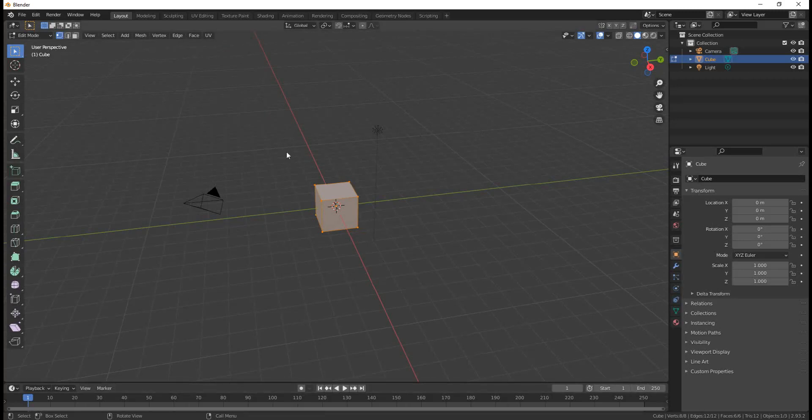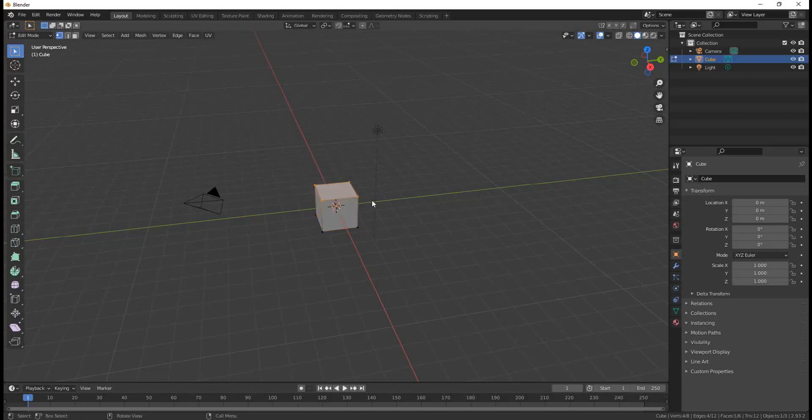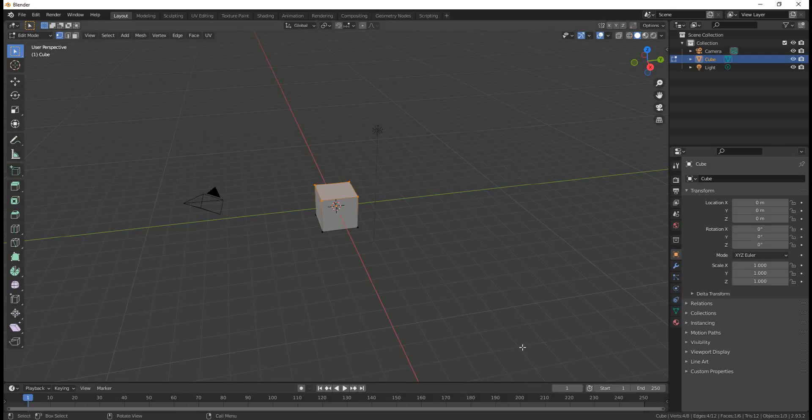Not only that, if you select part of an object, it'll tell you you've selected four out of eight vertices in this case, four out of twelve edges, and one out of six faces. So the status bar has some useful information down there, and I recommend you get used to checking it out.